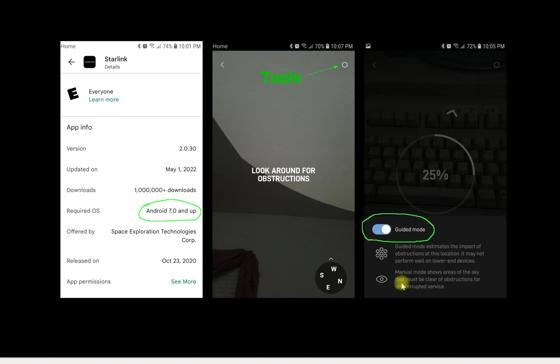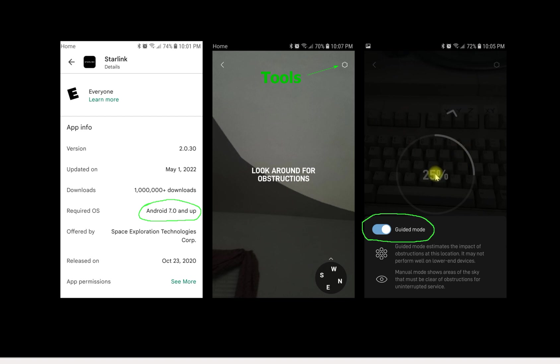If you flip on the guided mode, then you'll be able to get that search. If you can see here I flipped it on and it started searching immediately and it went up to 25 percent before I captured this picture. Now the guided mode estimates the impact of obstructions in this location. It may not perform well on lower end devices.